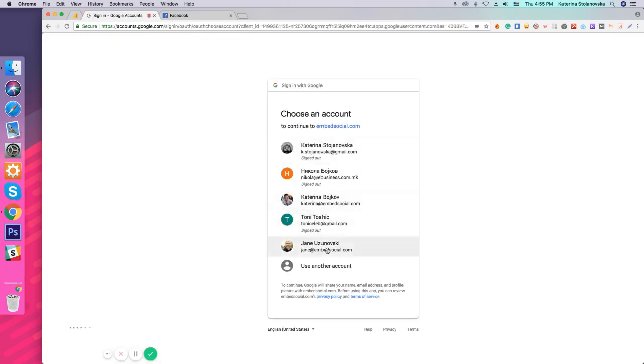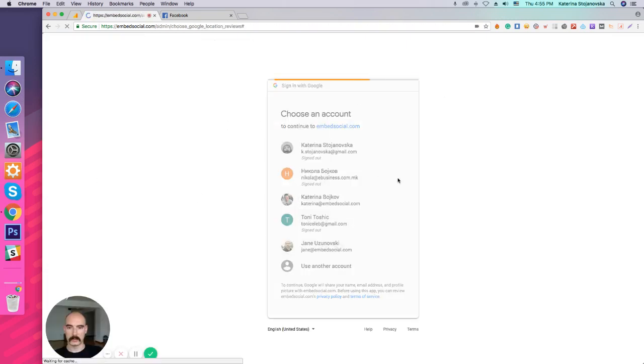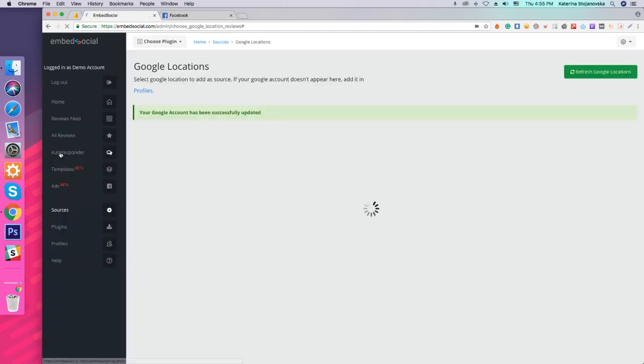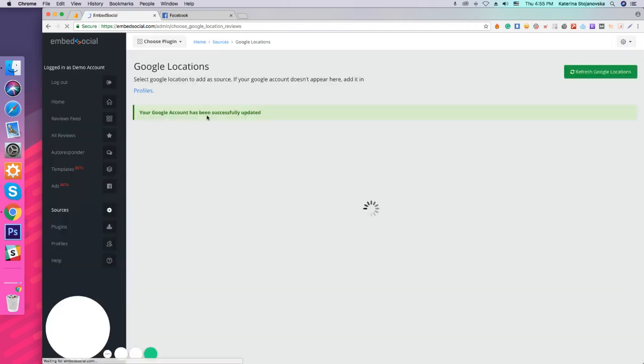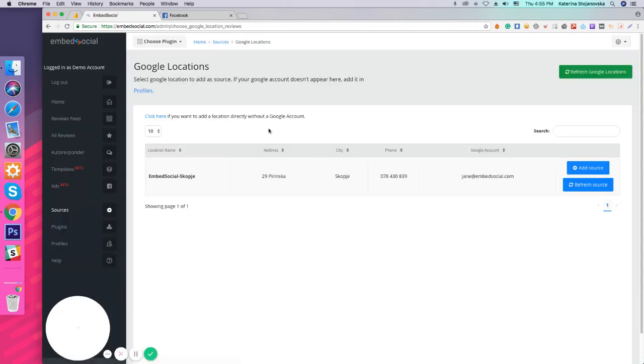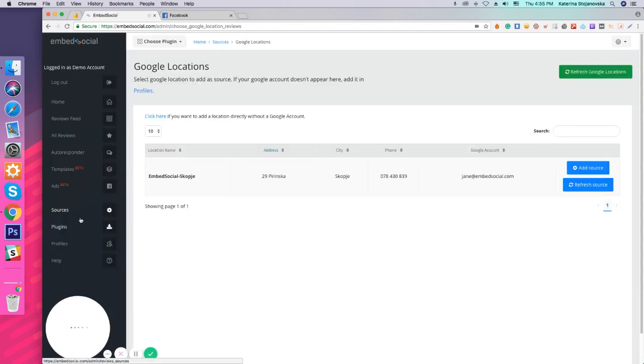it will ask me to log in. And as you see, my Google account has been added and automatically you will be transferred to the Sources tab here,